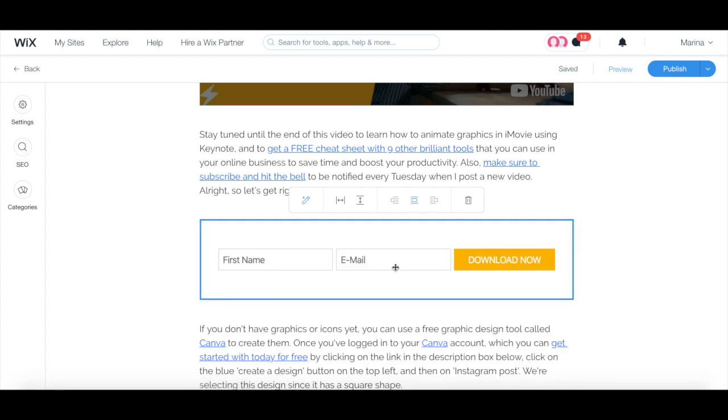Remember to click on the blue publish button on the top right to make your changes active.